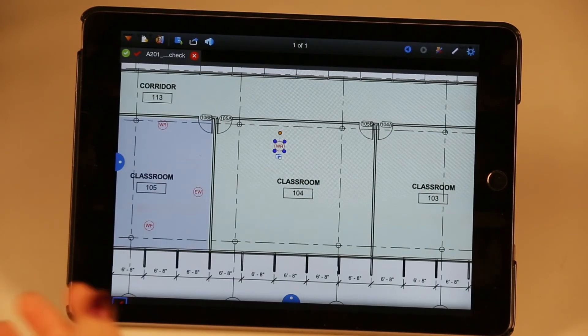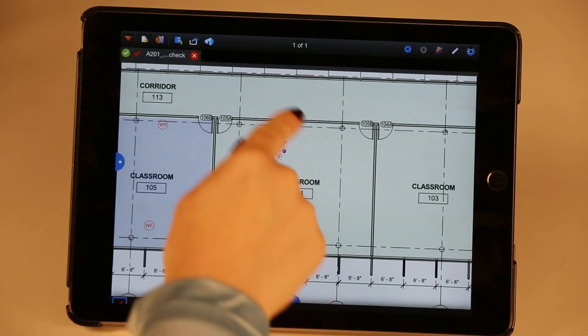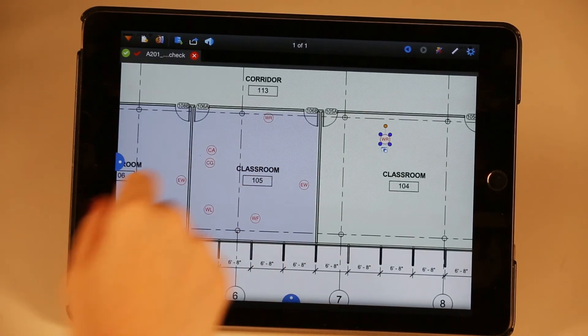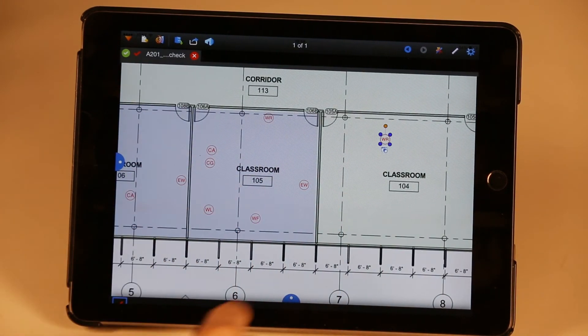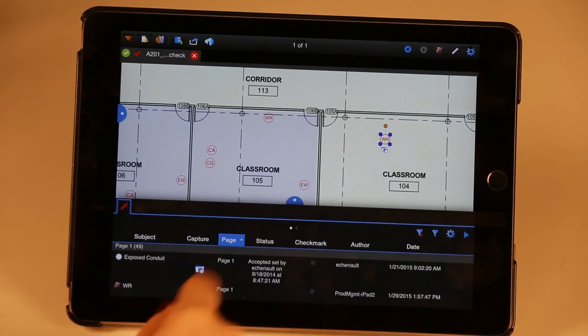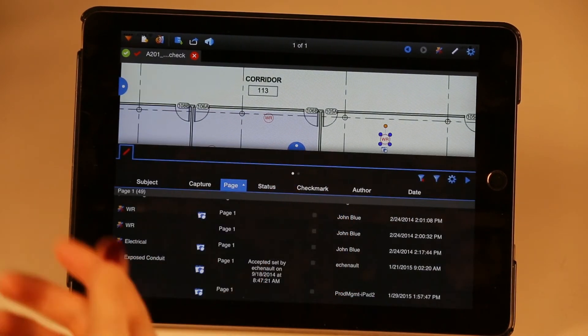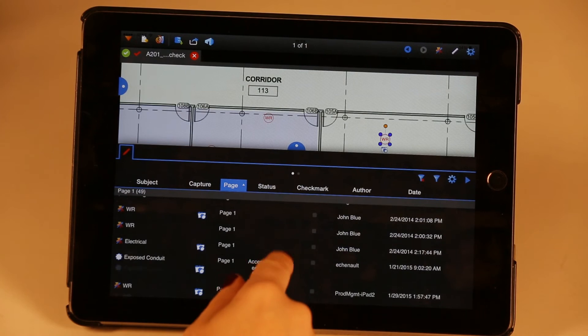As I continue doing this punch walk, I'm going to have certain markups that have capture and others that don't. So to help with that, we added a capture column in the markups list new to Review iPad 3.0.